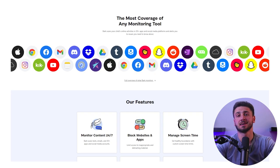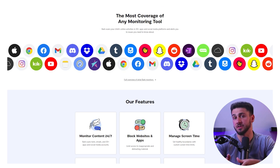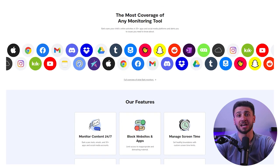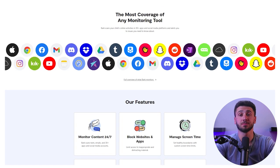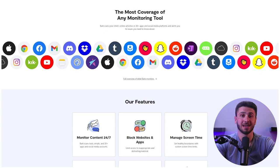Another thing that Bark excels at compared to its competitors is its coverage. It can monitor over 30 plus apps like WhatsApp, Snapchat, Instagram, and Discord. It can even monitor apps like Spotify and give you alerts when your children are listening to explicit or violent content, and even gets you the lyrics of these songs for you to check out.